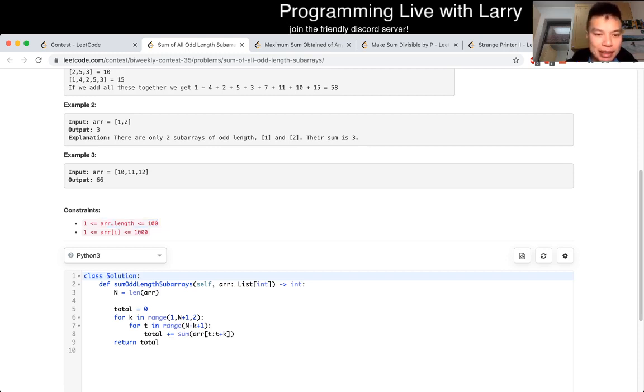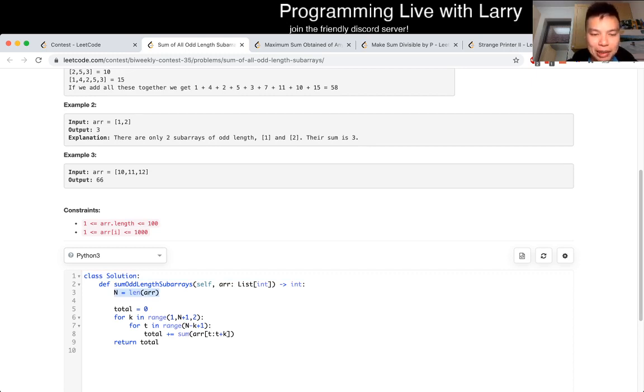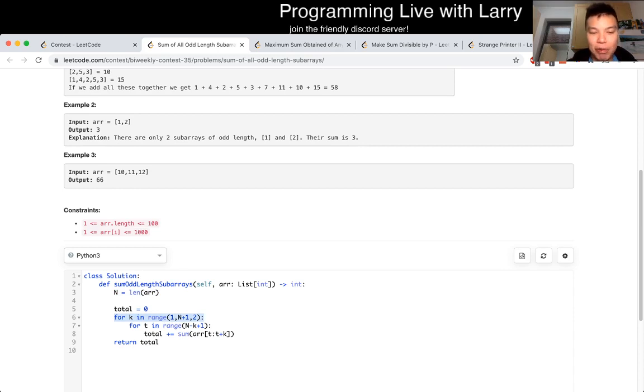So basically, I take n, which is the length of the array, I take all the odd numbers between 1 and n, and then I just sum the subarrays.